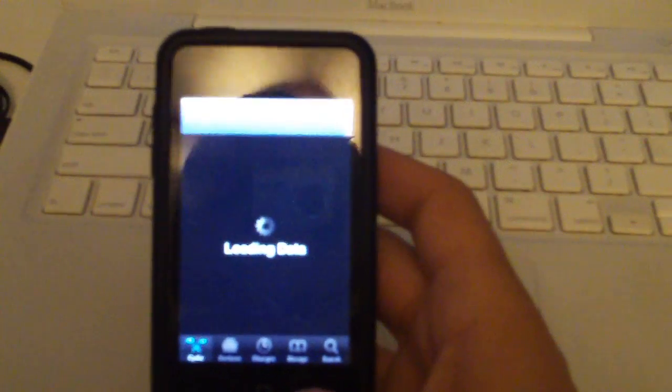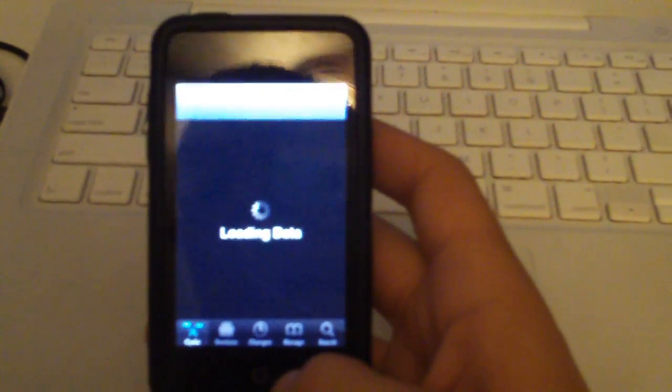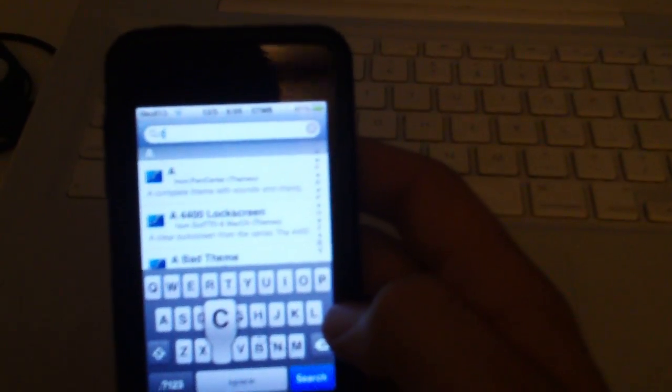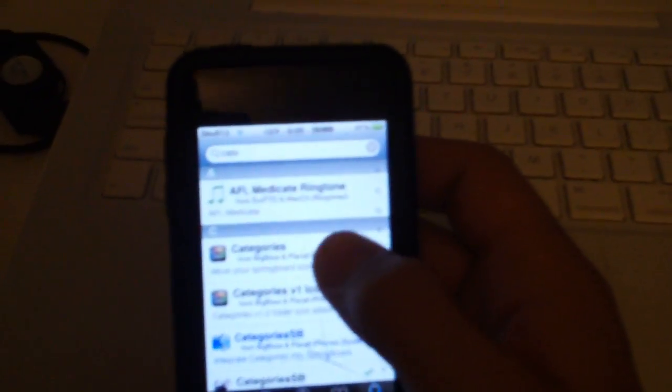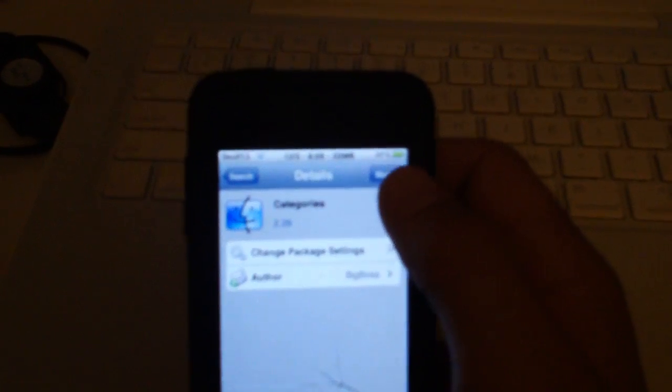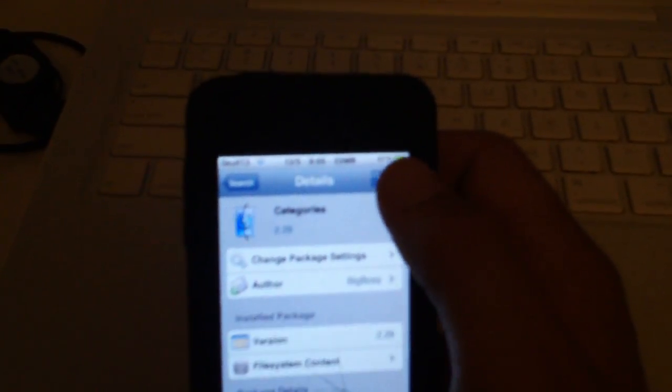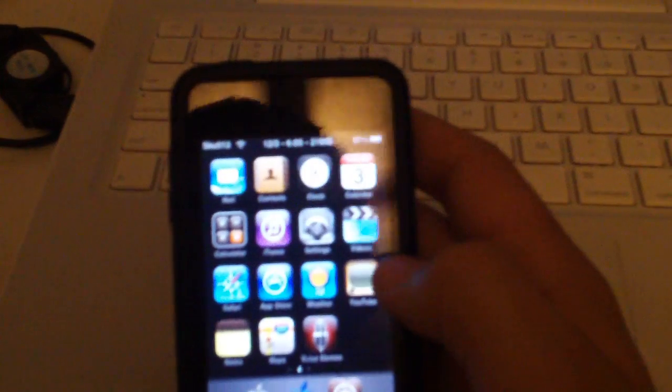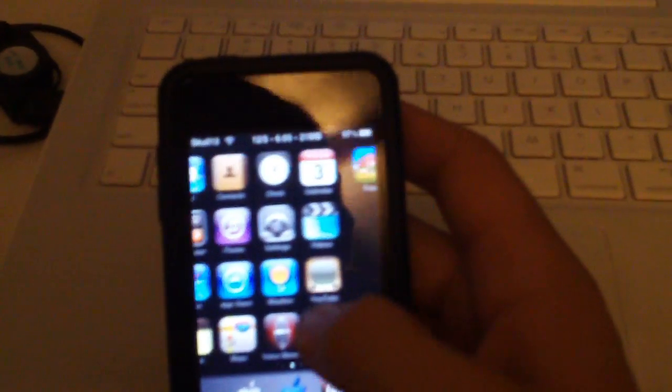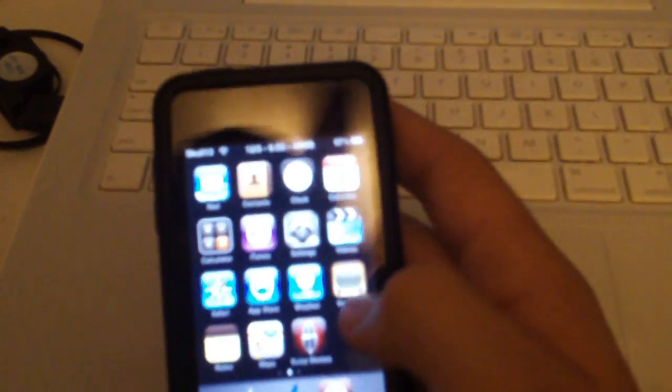Basically just go into it, you search for it. Say Categories. You go to Categories, it'll say Install, then you say Confirm. Then you can scroll down to Categories SB, Install and Confirm. After it does its thing, it'll tell you to respring and then you'll have it right there.